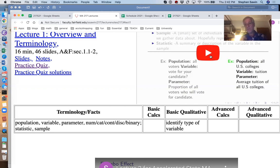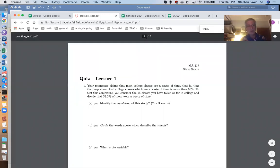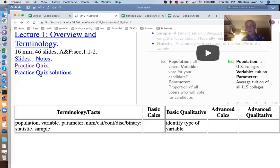When you're done, you want to know what you were supposed to have gotten out of it and whether you did. Down here, this table lists all the things covered in the lecture: the terminology, how to do the calculations, what knowledge you need, more advanced calculations, and advanced qualitative information. The last two columns are things I don't expect you to get right away. The first three you can mostly get just by watching the lecture. To check, you can try the practice quiz — each lecture has one — and go back to check the practice solutions.